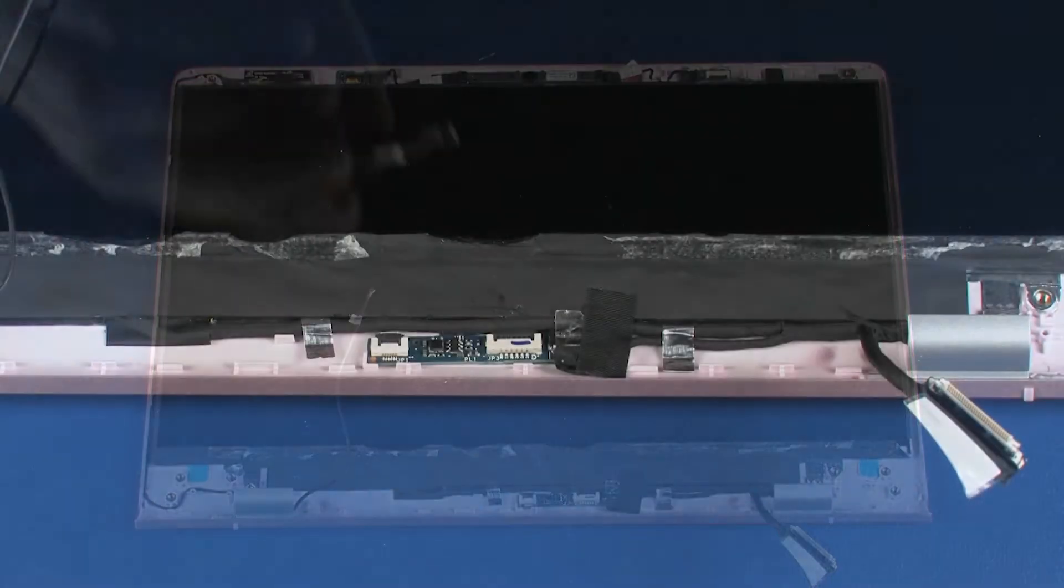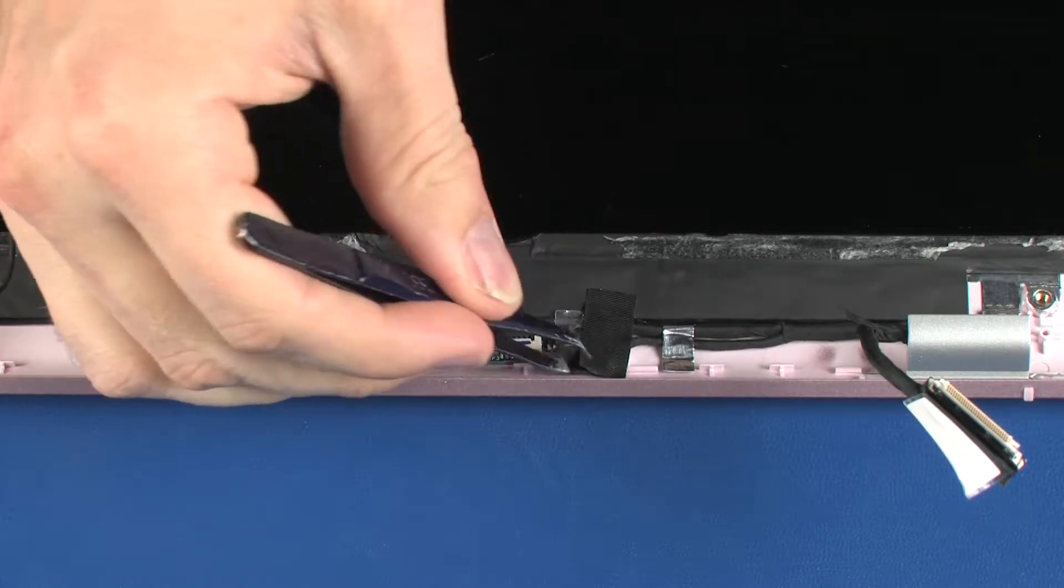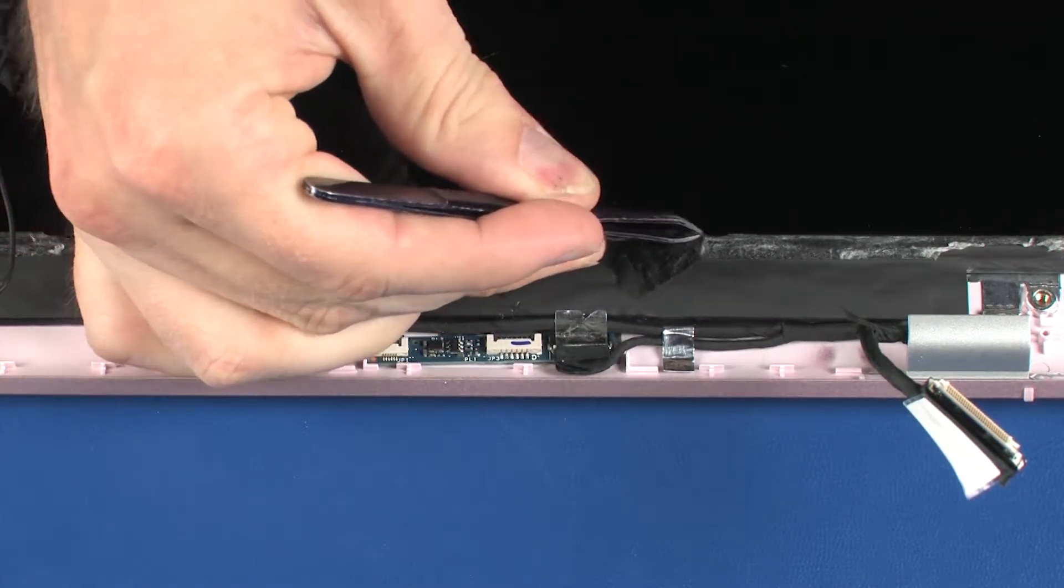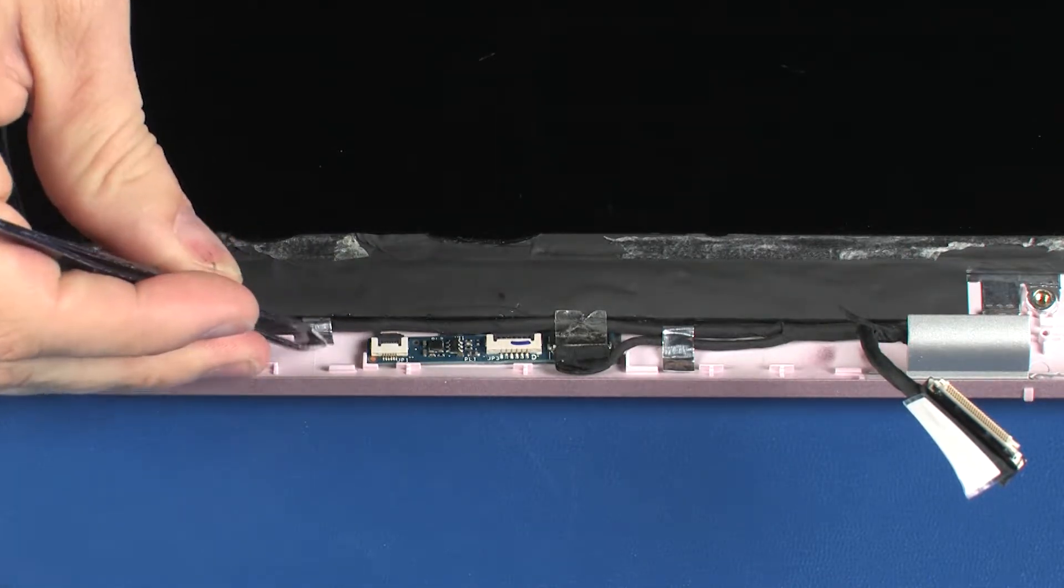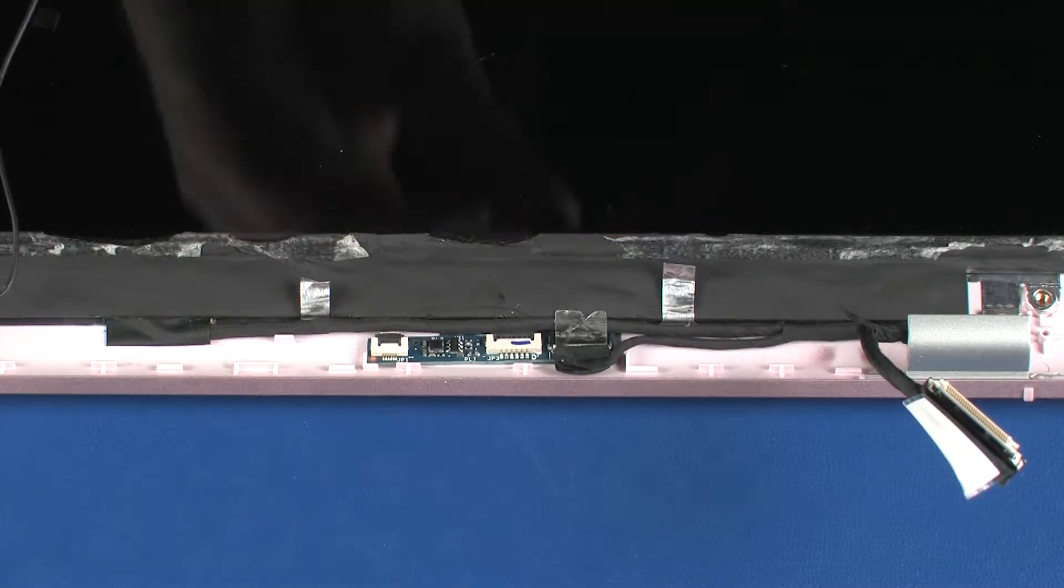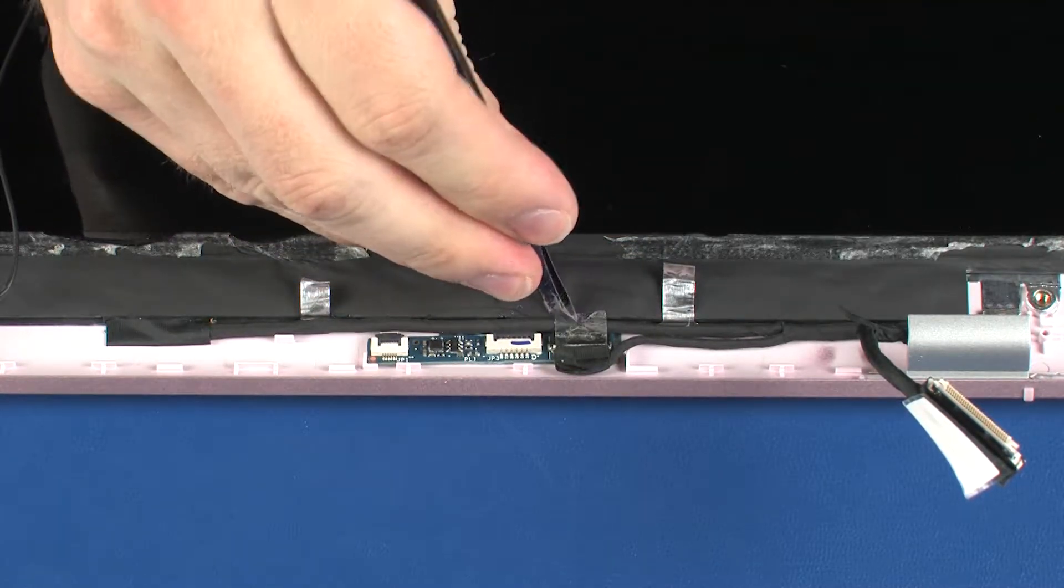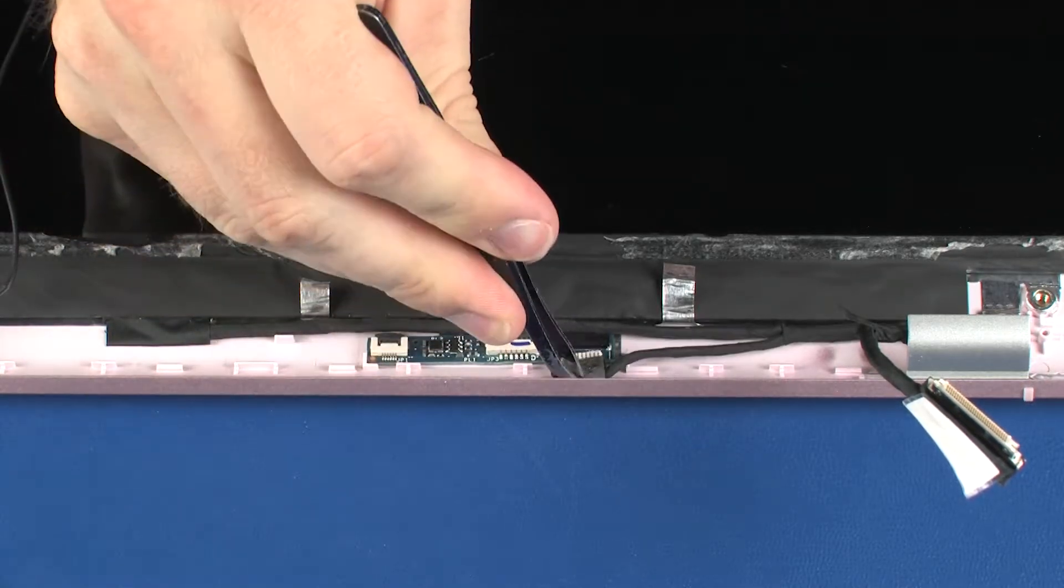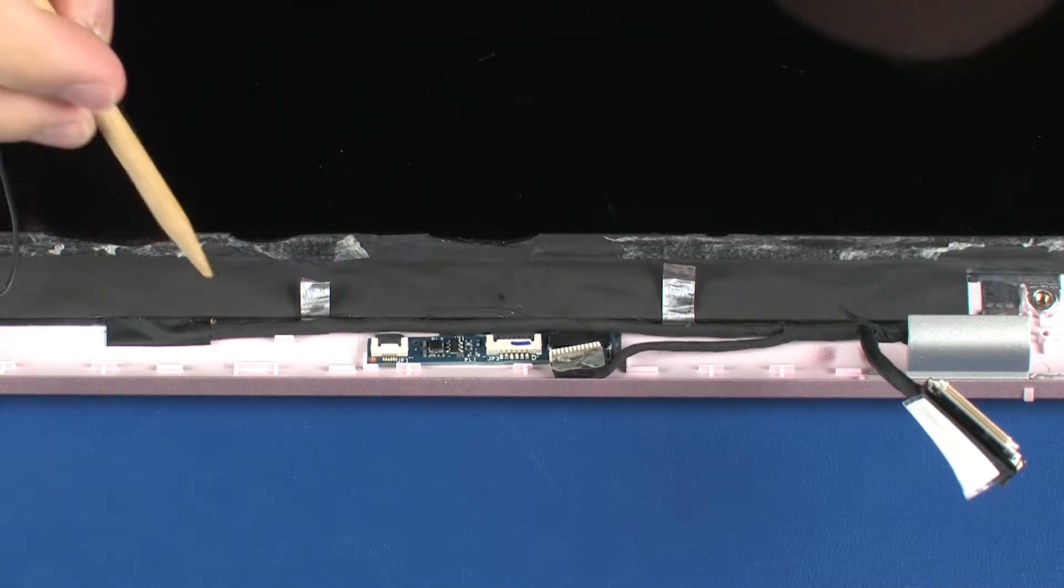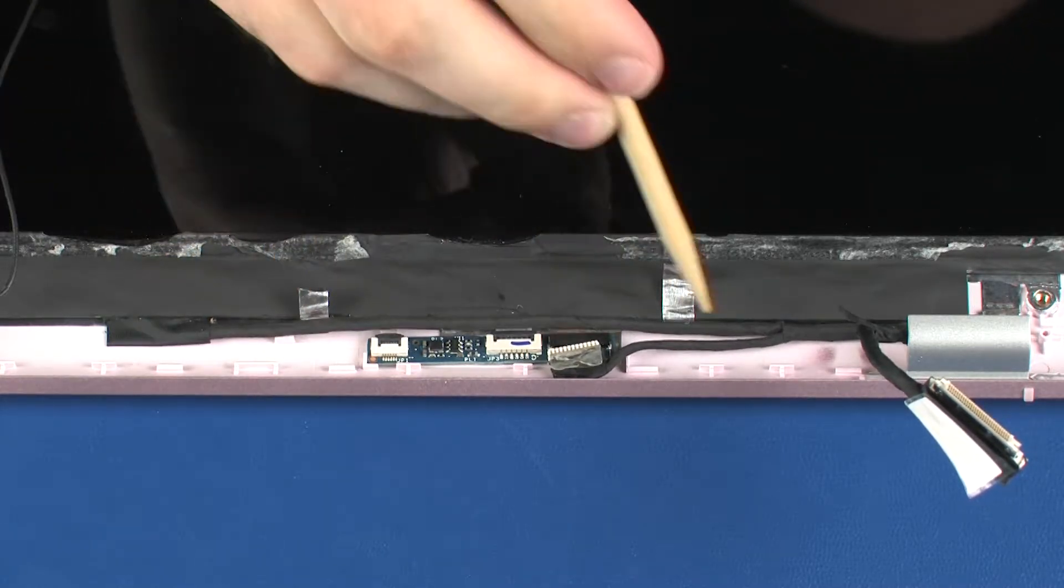Removal: Peel back the retention tape that secures the display panel cable to the display enclosure. Peel back the retention tape and disconnect the display panel cable from the connector on the transfer board. Remove the display panel cable from the routing channel on the display enclosure.